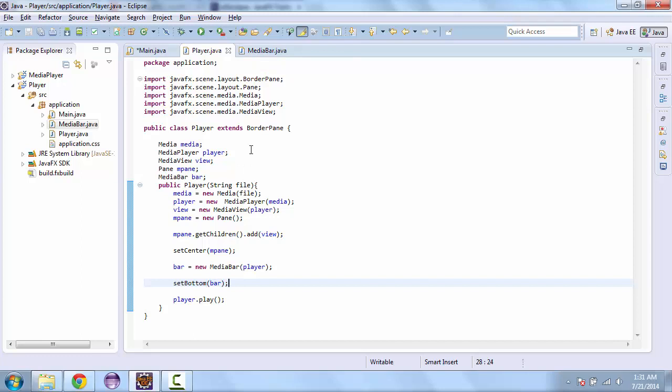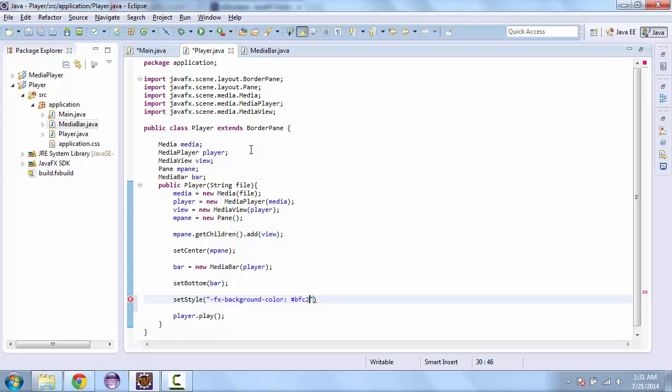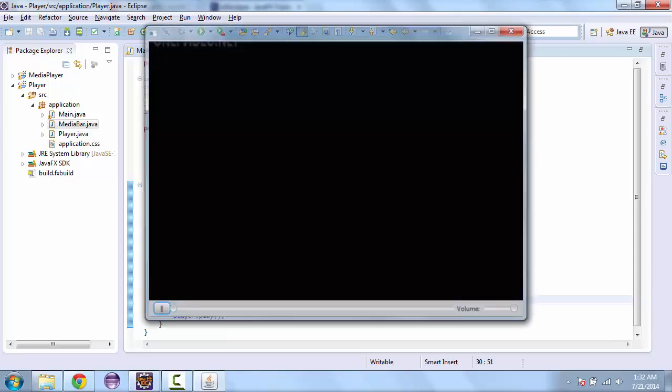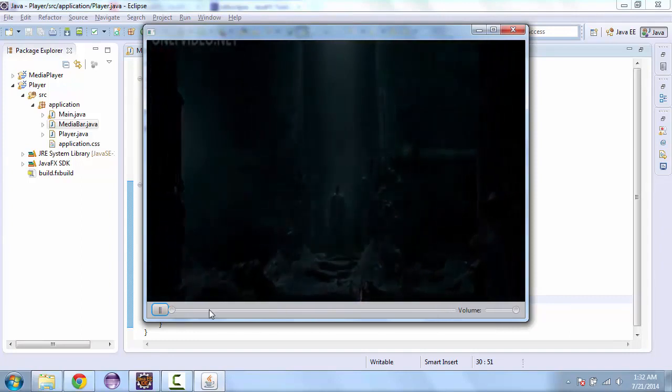And we want to set the color from our border pane. So here we can set style. We're going to use an fx background color and we'll set that to this hex color. And we'll see if that makes it look right. And so now it does.